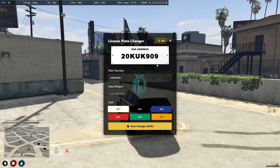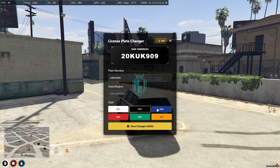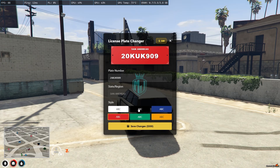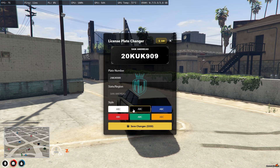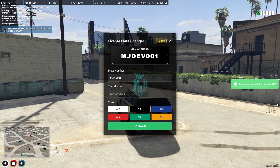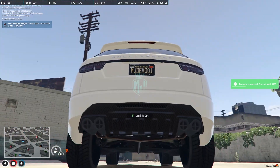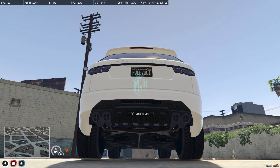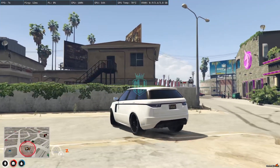Now we are in the vehicle and we can simply just use it. As you can see — $500, San Andreas, plate number right there. Our plate number. From here you can simply just change its color as well. I will use the black one, then change the plate number, and save changes. As you can see, payment is successful and we got our number plate — MJDEV001. Now you can simply just use it.